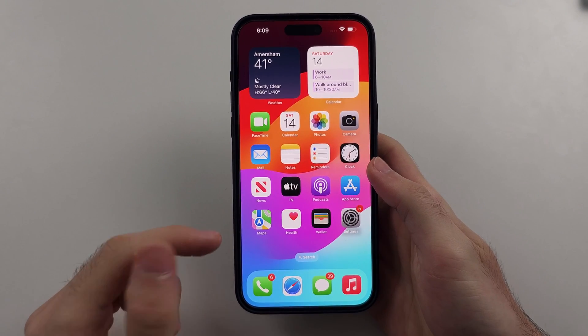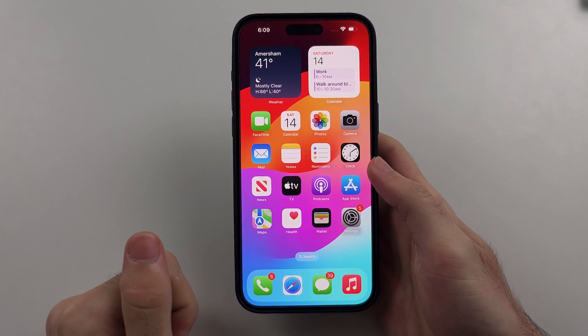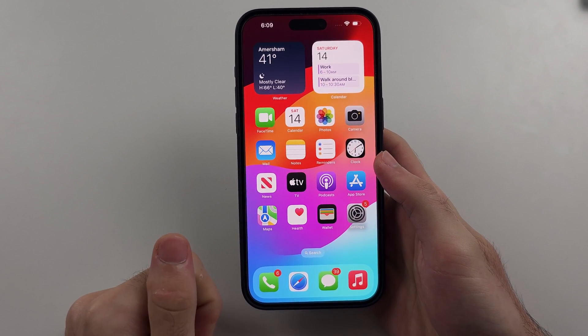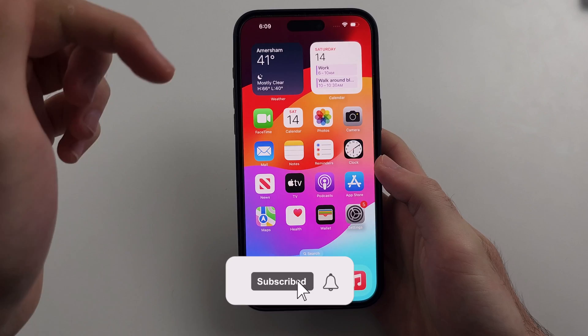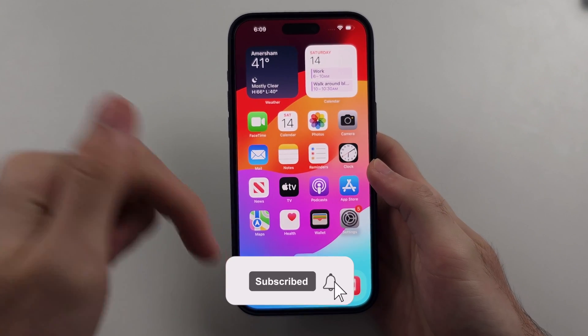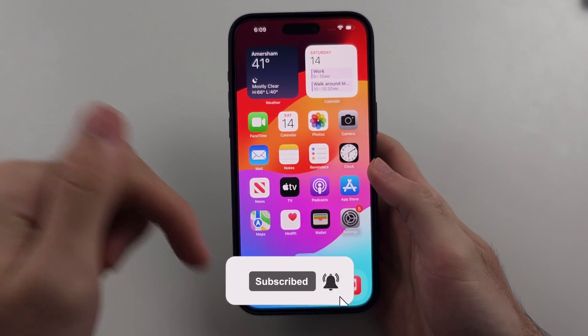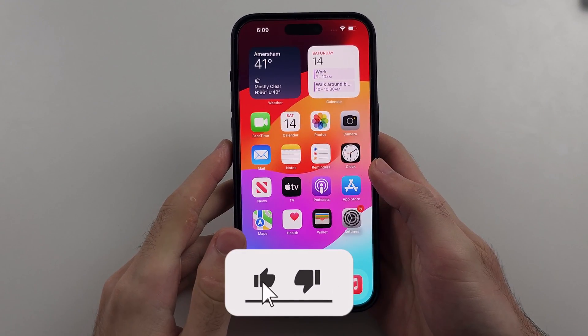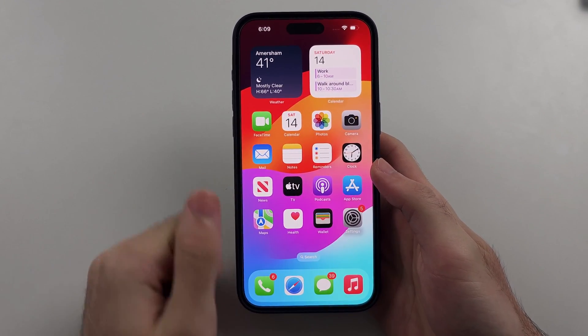Here is how you change app colors on iPhone, but first hit the like and subscribe buttons down below, it really helps me out, thank you.